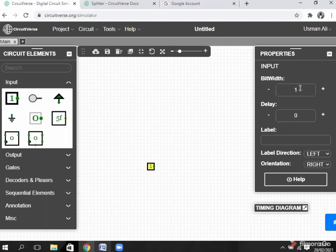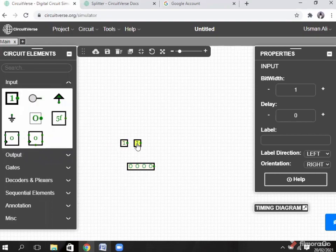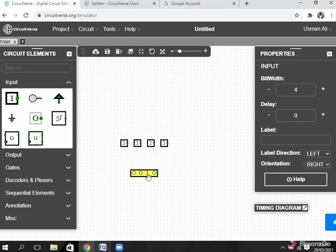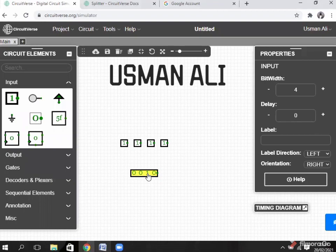Here you see a bit width of 4 input. The work of splitter is to break every bit into other bits. Here is a big bit whose code is 0010, and here are multiple bits showing the same code 0010 but in the broken form.